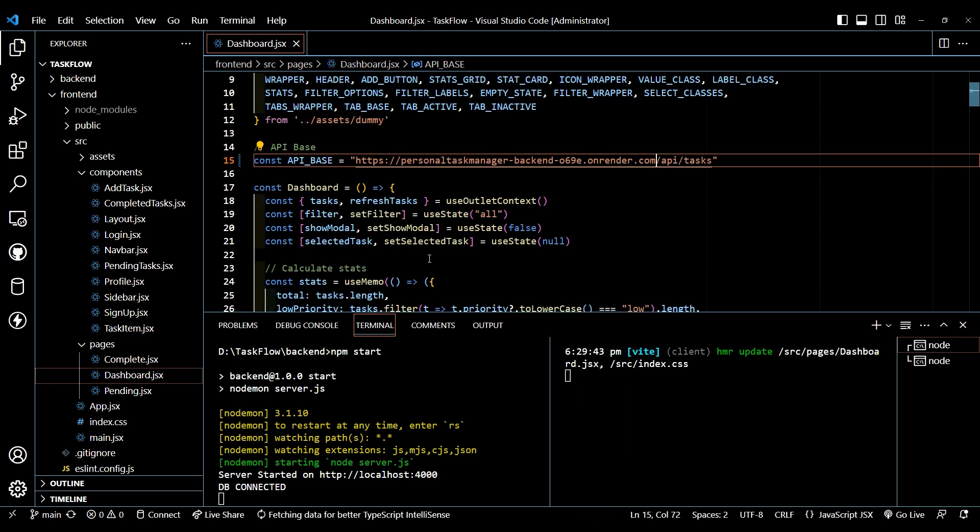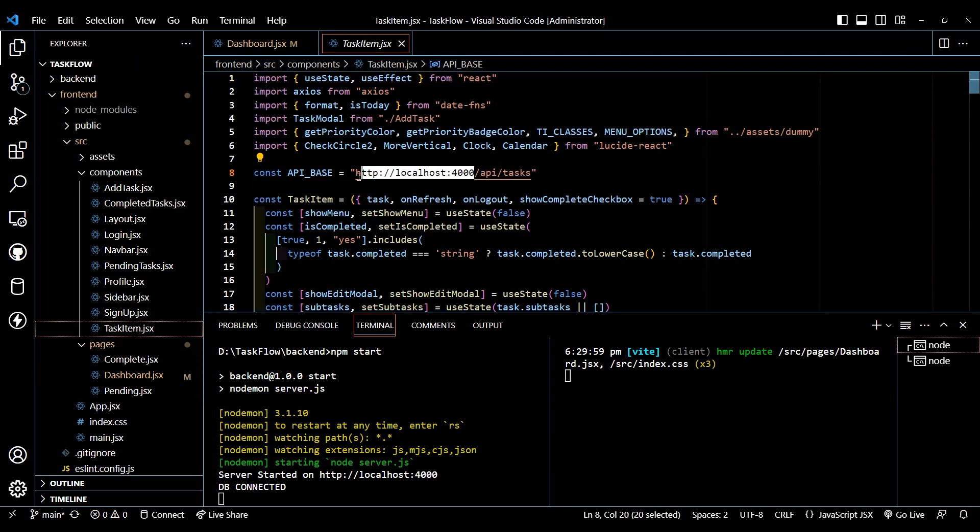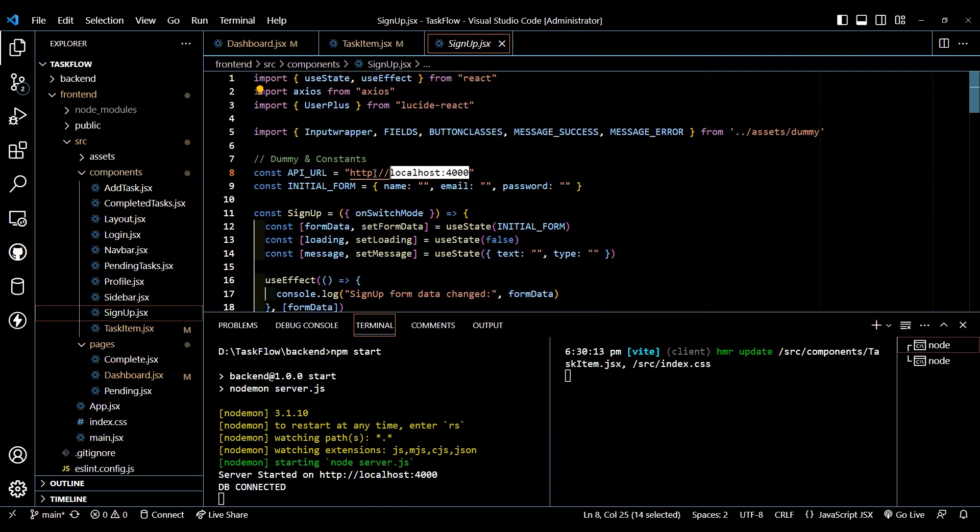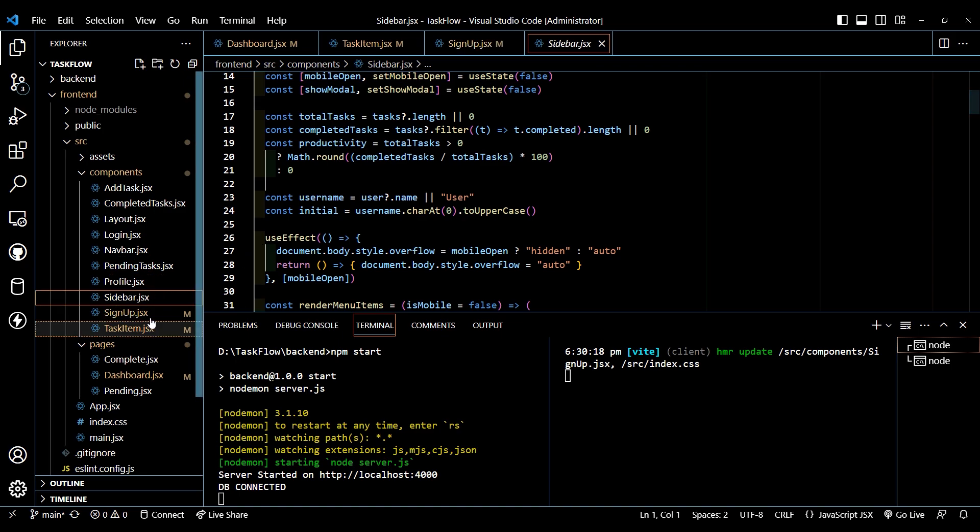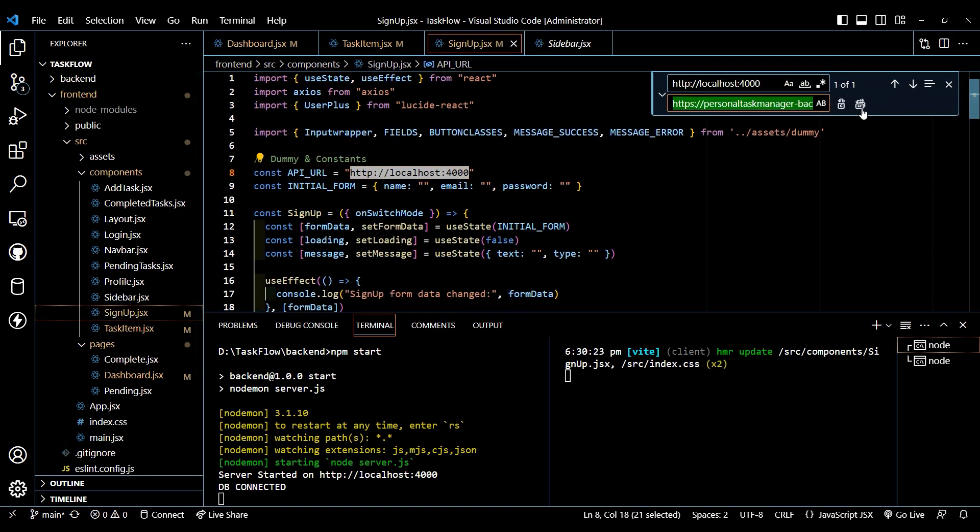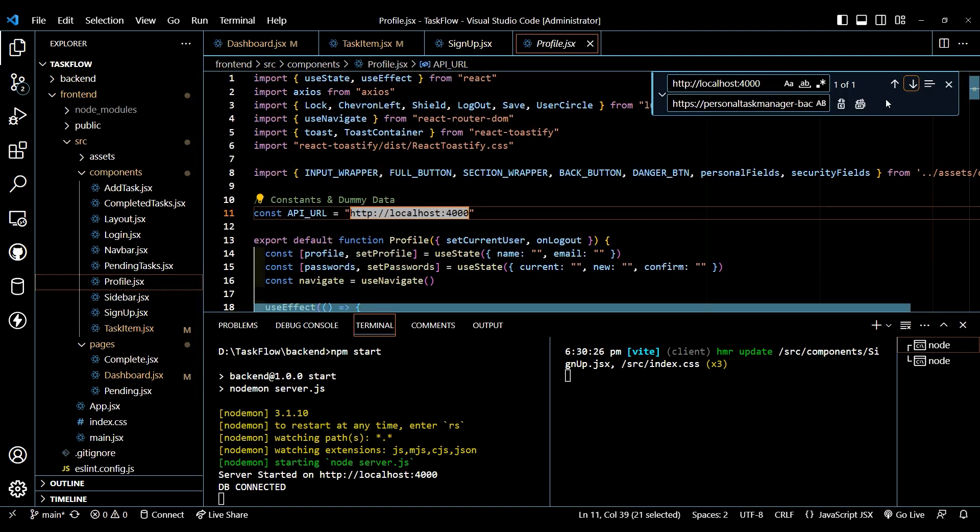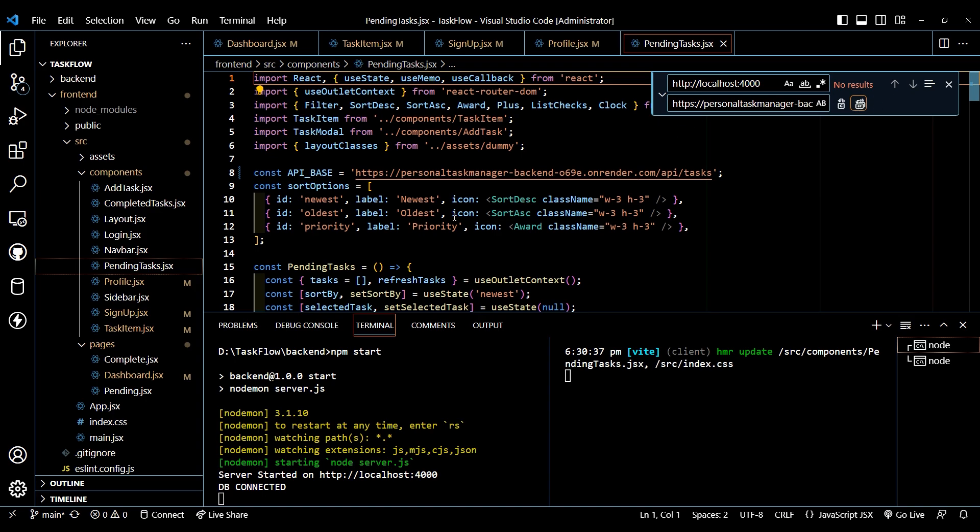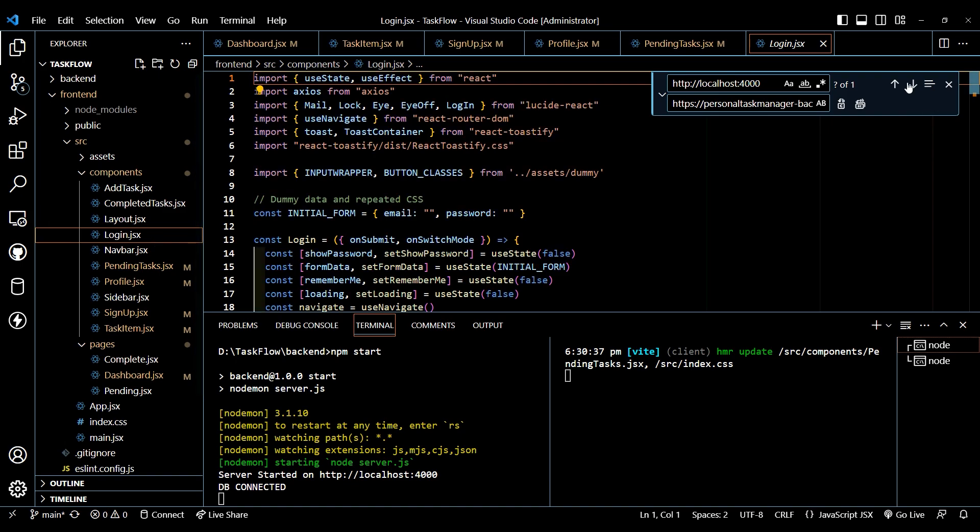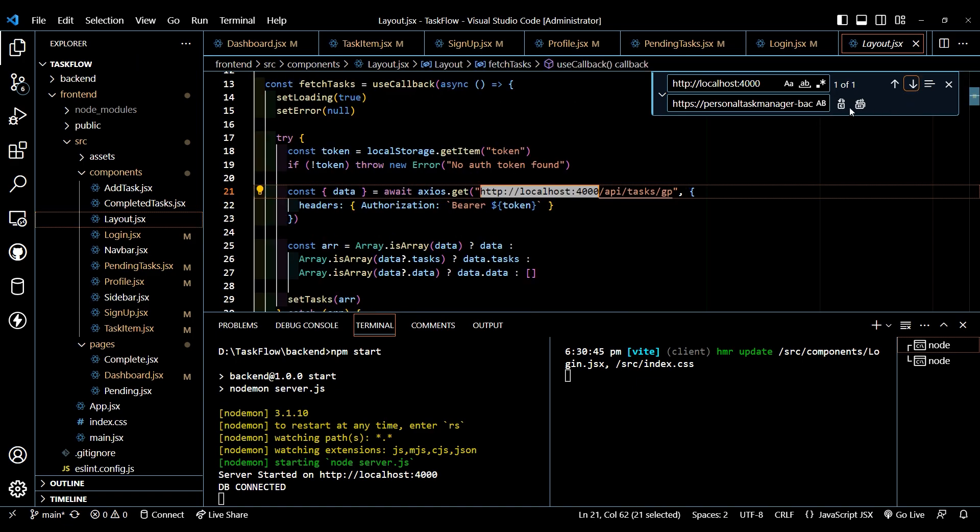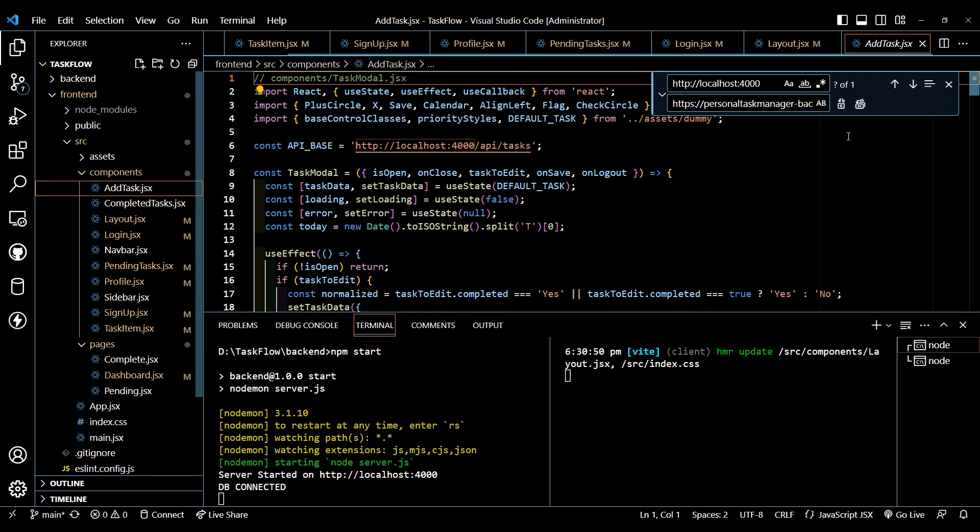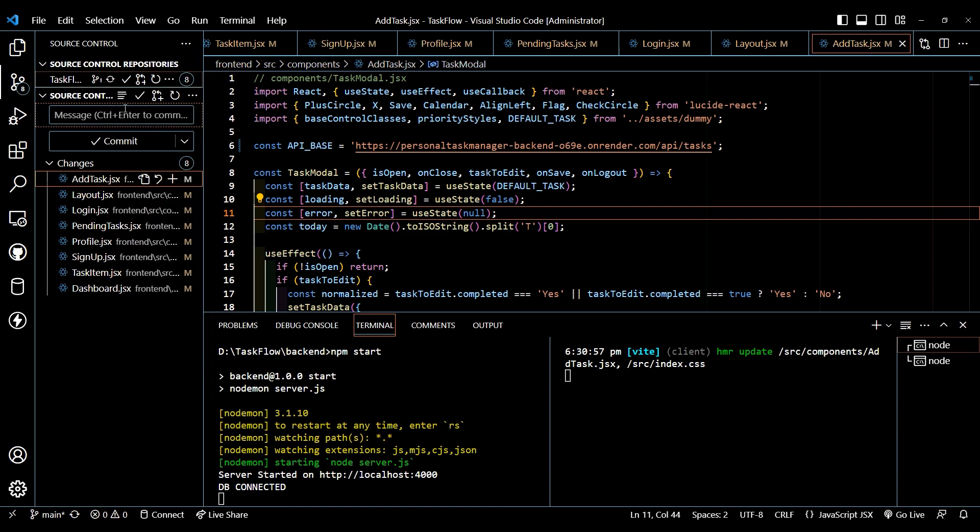Let's change this localhost 4000 to our backend route here. Then again, let's go to task item. Let's change here as well. Then for sign up, change it here. Let's do control H and now let's paste it here. Now let's go to profile, change it here. Then again, change it here. In the pending task, then go to our login and change it here. Then do the same for the layout. Change the URL here. And then in add task, let's change it here. So after changing all these, let's comment all these.